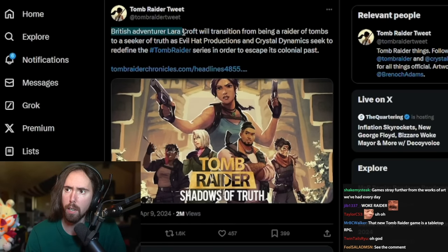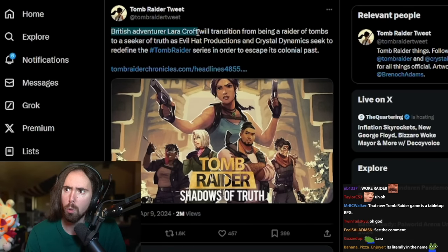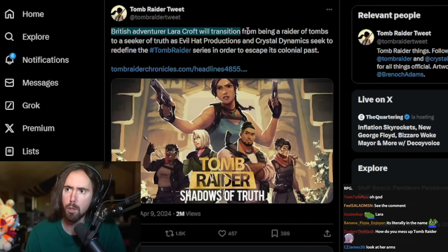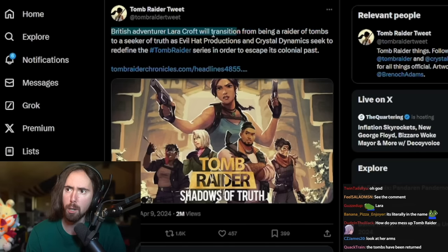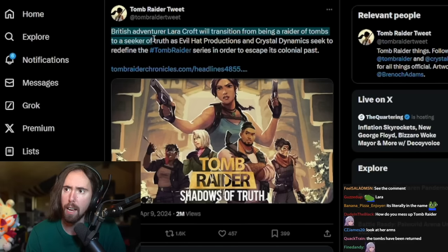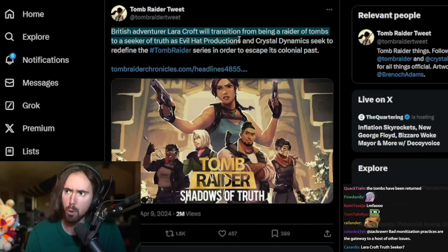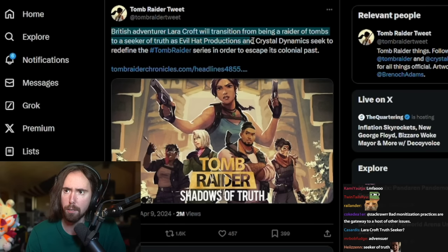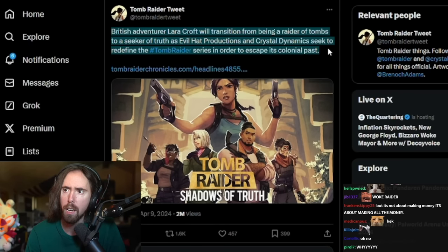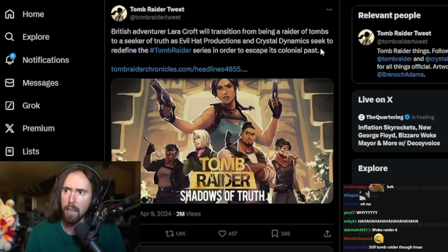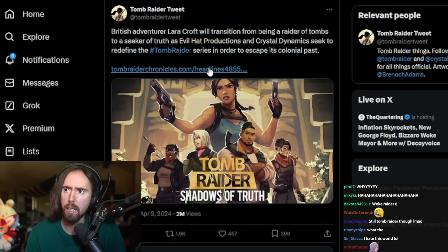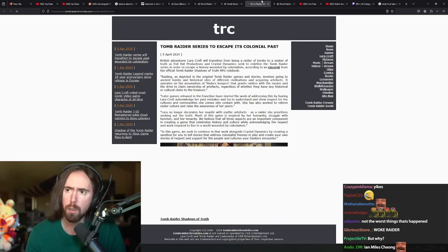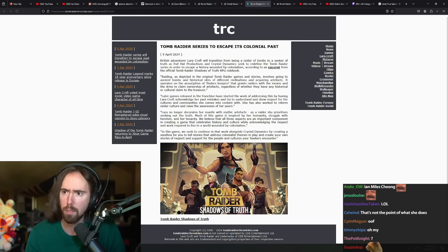British adventurer Laura Croft will transition from being a raider of tombs to a seeker of truth as Evil Hat Productions and Crystal Dynamics seek to redefine Tomb Raider as in the series in order to escape its colonial past.